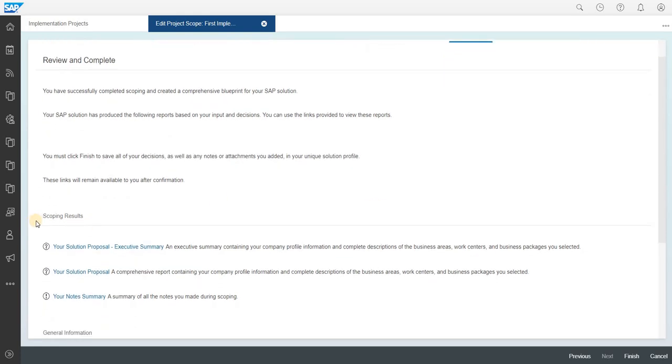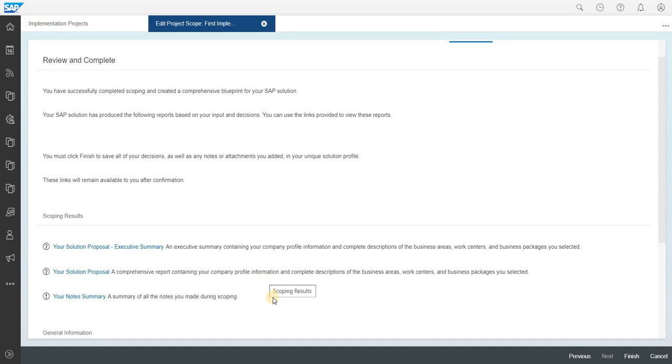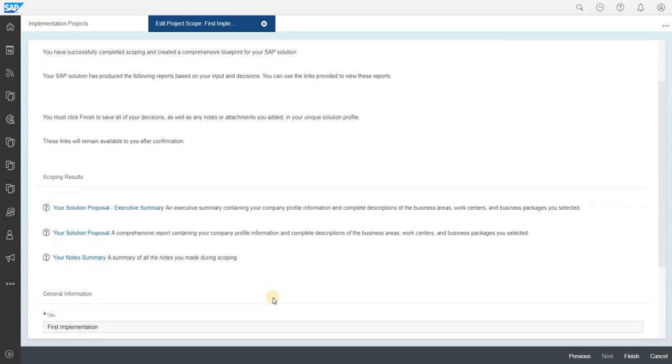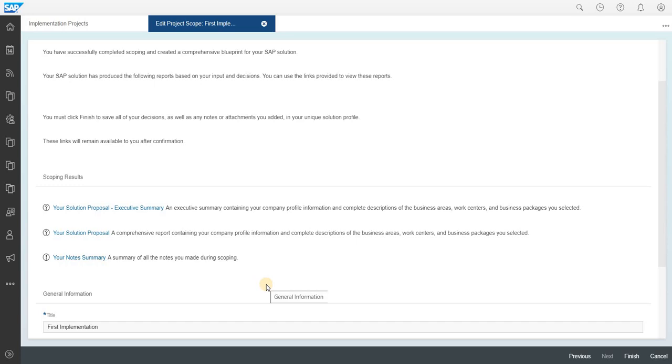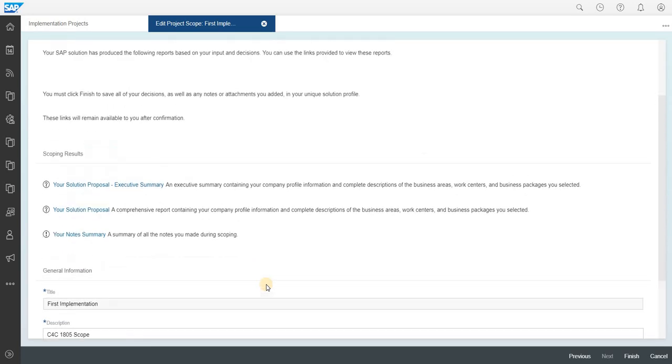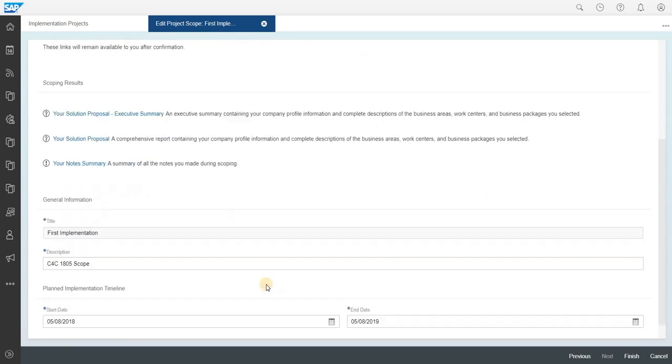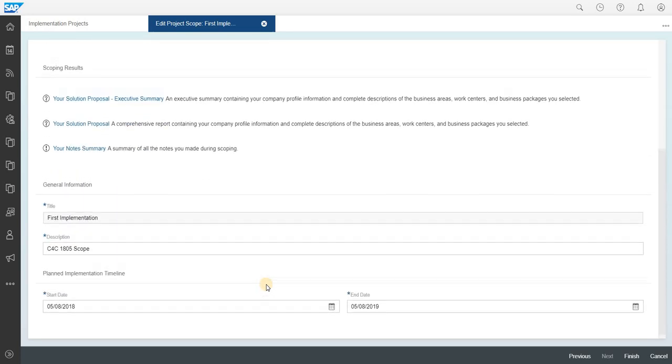The review will have the scoping results. SAP will by default provide a set of documents like the solution proposal, the executive summary, and the solution proposal summary, the note. You can download those by clicking on each of these set of activities. You can just keep an eye on those and then you can directly click on finish once you have done.